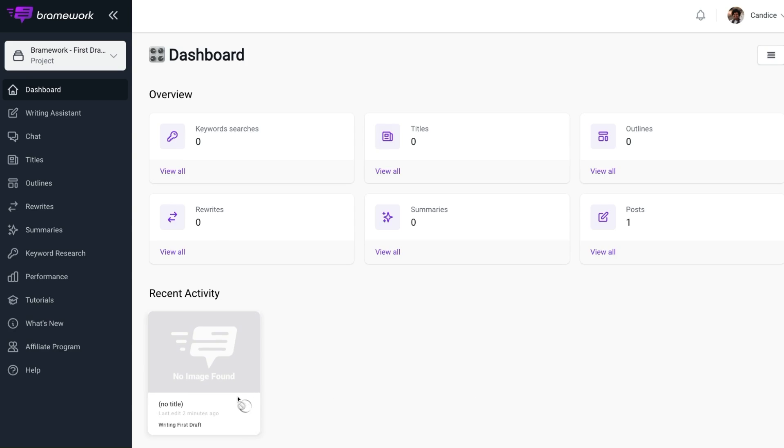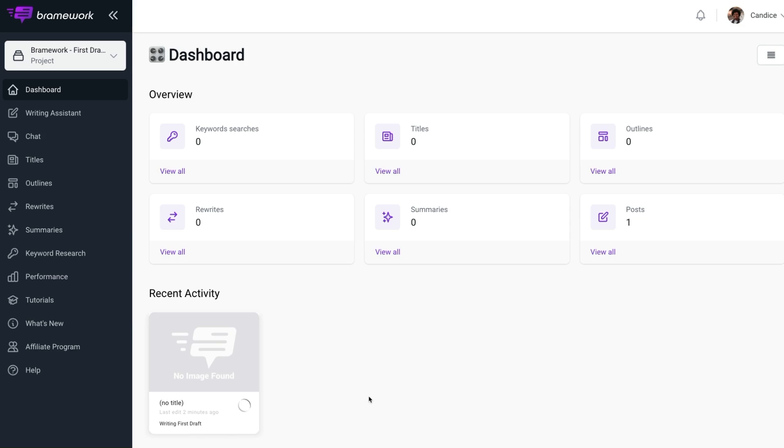And as you can see, the blog post is still generating. But after the approximate time that we've been given, we should receive an email. And if you receive the email while you're still on this page, you can refresh the page and see that the first draft is completed. But guess what? You don't have to hang around here. You can go about and do all the other things that you have on your to do list. And when you receive the email, it's a way that you'll be alerted that you can now view your blog posts in Brainwork.